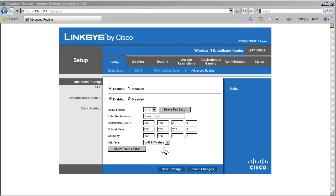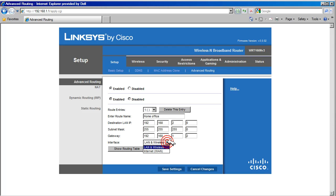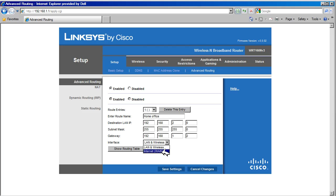The interface option is used to tell the router which interface the static network is connected to. We have options LAN and wireless, which tells the router the network is on the inside. Or we can select internet, which tells this router that the network it is connected to is on the internet side of the router. In our example, the network is connected to the inside, so we are going to select LAN and wireless.